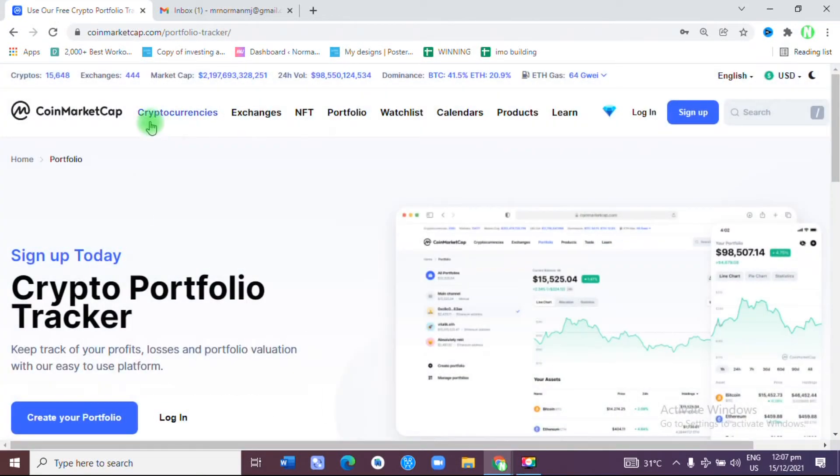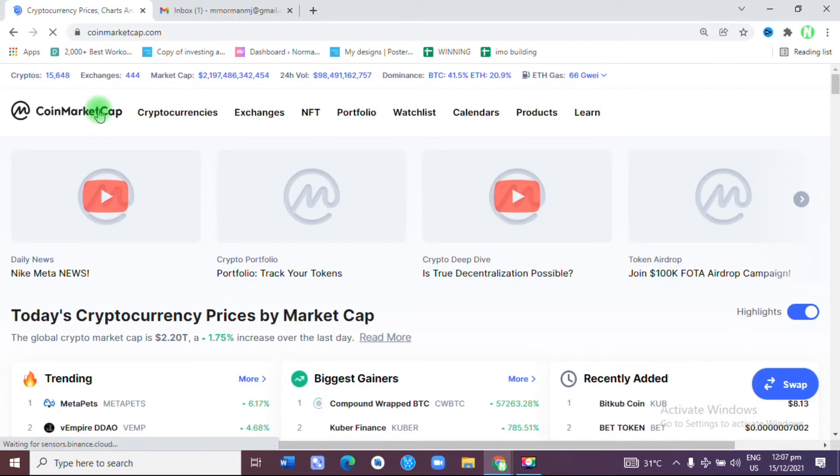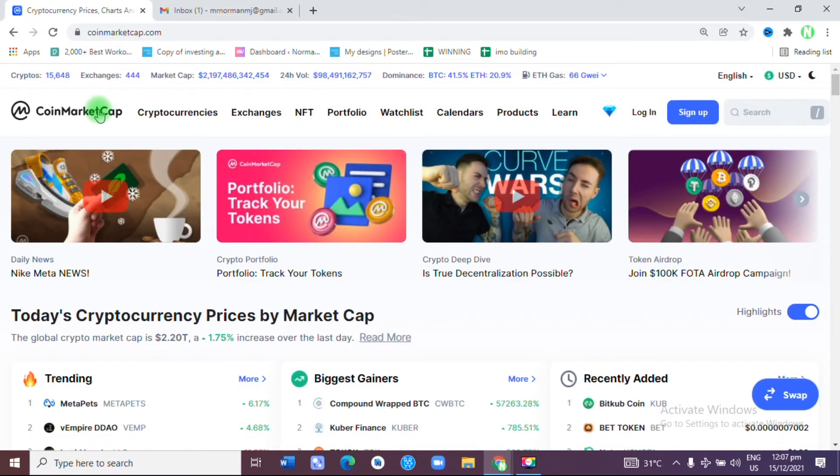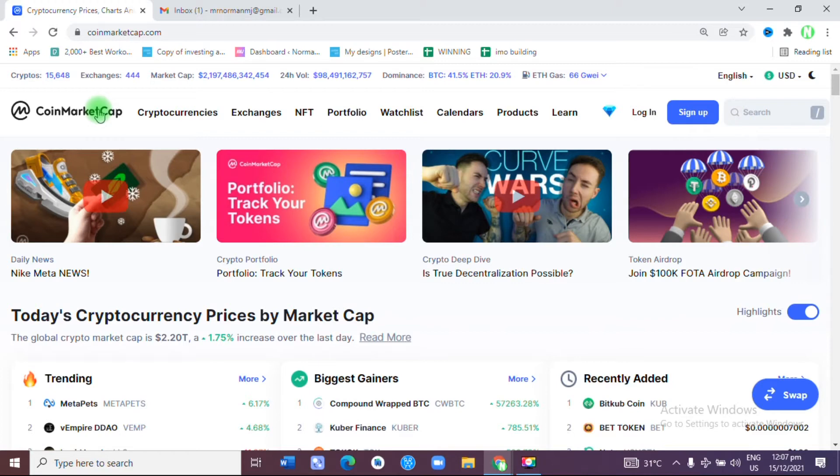Hello guys, welcome to today's video. In today's video we'll be talking about how you can track your cryptocurrency investment using CoinMarketCap. A lot of us know that we have invested in cryptocurrency but we don't know whether we're on the profit side or the loss side. With the help of this website, you'll be able to keep track of whether you're making profit or losing money.